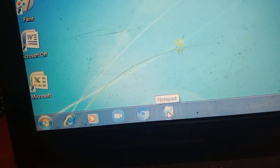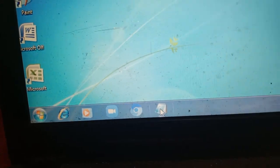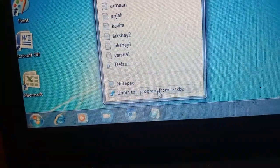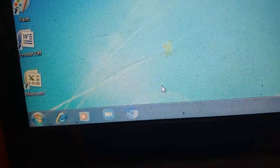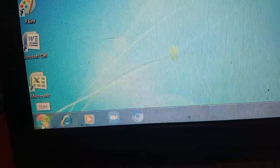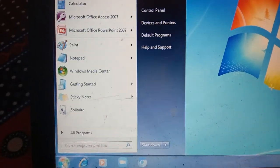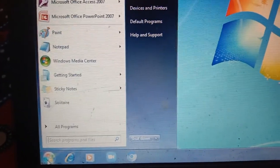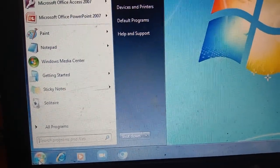So this way आप यहाँ पर pin कर सकते हो. आप यहाँ से remove करना चाहते हो, you will right click on this one and you will do unpin. Unpin करने से वो file आपके start menu के अंदर वापिस चली जाएगी. So this way you can pin or unpin your taskbar.